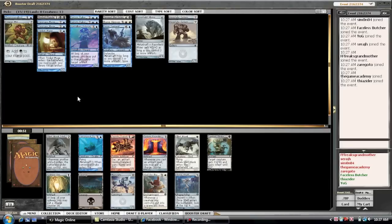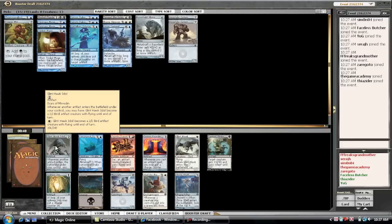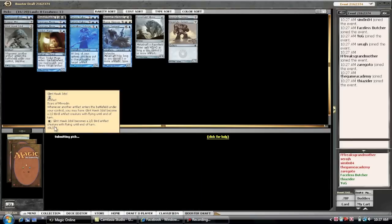Okay. Glint Hawk Idol. That was not a very difficult pick.